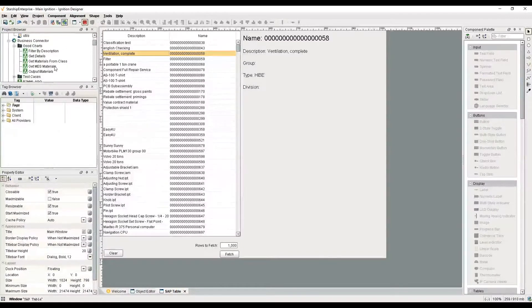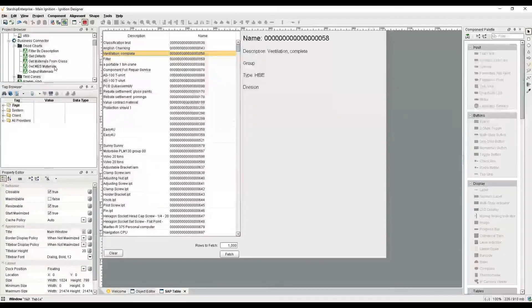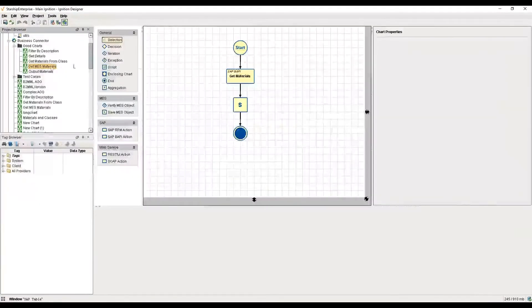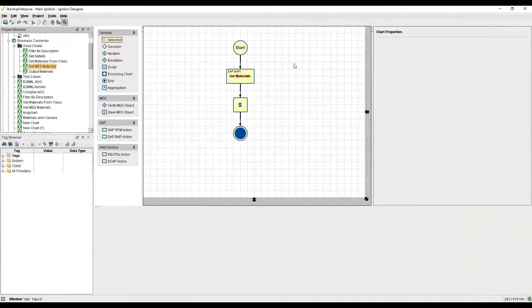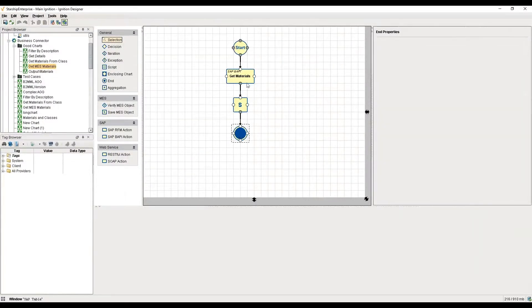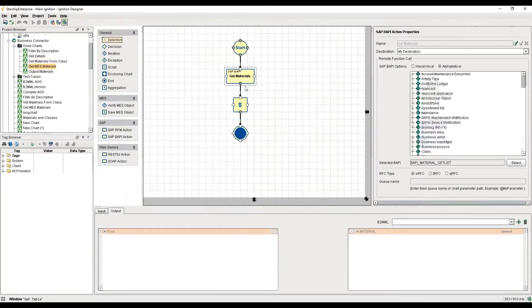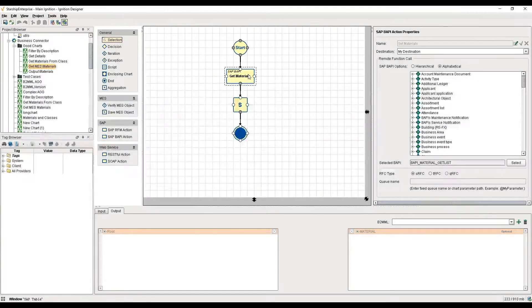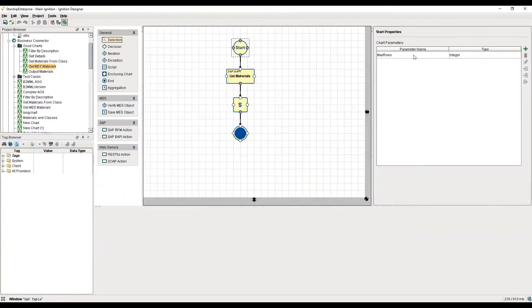The first one is called get MES materials. It looks not dissimilar from that first chart in that it has a start block, an end block, and a get material step. But you see we have a new block called save MES objects. Let's walk through these.